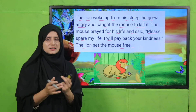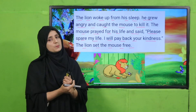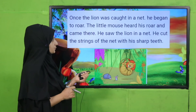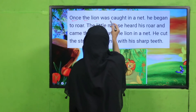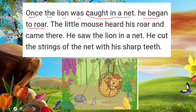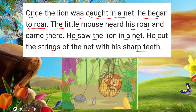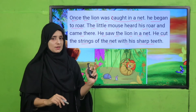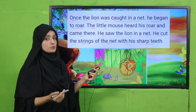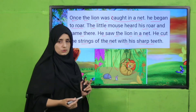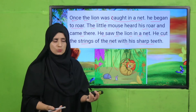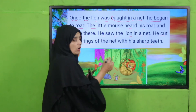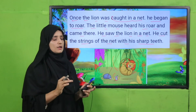When we are requesting or pleading, other people also show compassion and mercy — keep that in mind. Next, what happened? Once the lion was caught in a net. He began to roar. The little mouse heard his roar and came there. He saw the lion in the net and cut the strings of the net with his sharp teeth. The lion who had freed the mouse was now helpless, and the mouse returned the kindness.